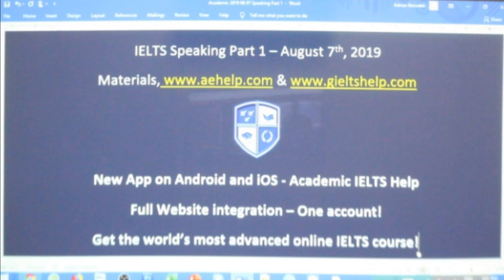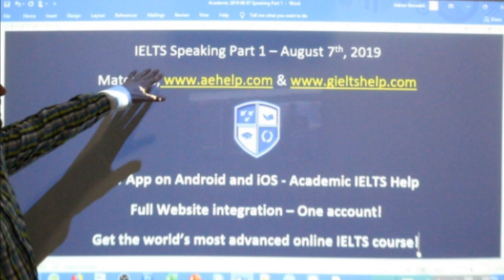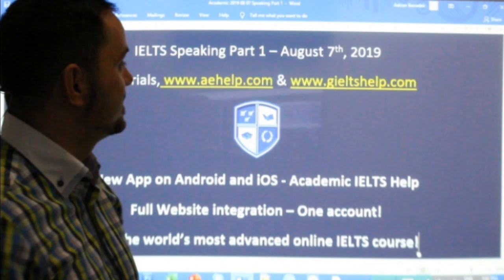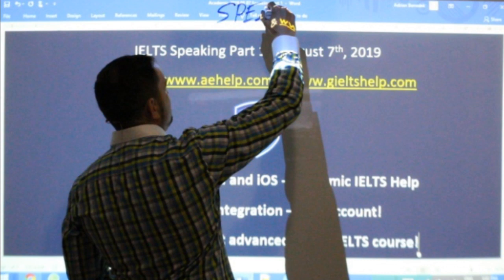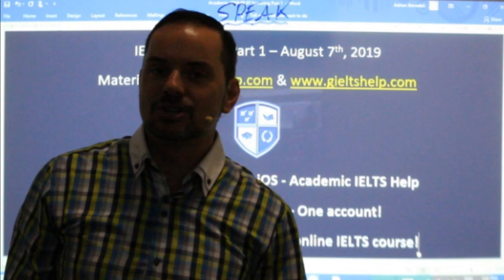Students, today we are looking at IELTS speaking part one. I will discuss some strategies, and we'll do a bit of practice speaking, so make sure to speak lots. Speak, repeat questions, repeat answers as well. It is a speaking class.